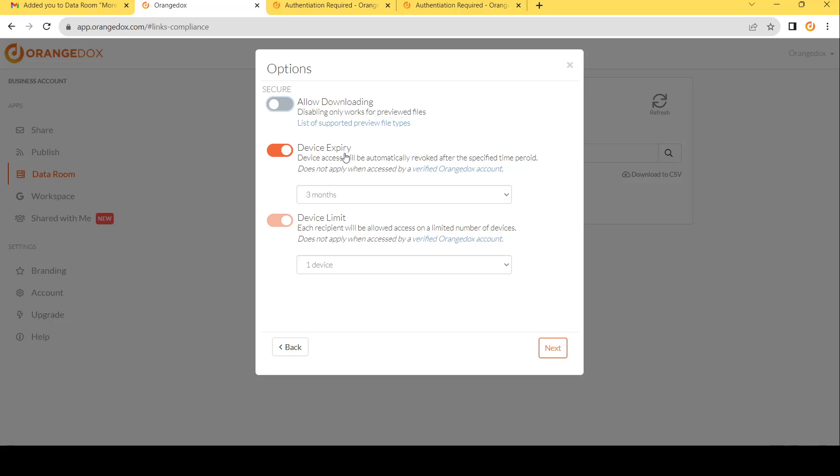Orange Docs works a little bit different than other providers when it comes to security. So instead of giving your participants a login, so username and password, which can easily be shared, we do security based upon devices.